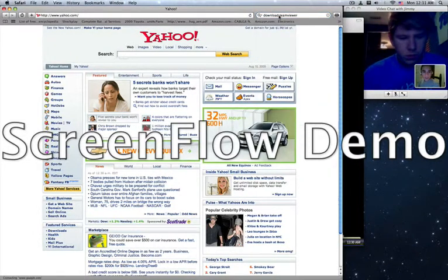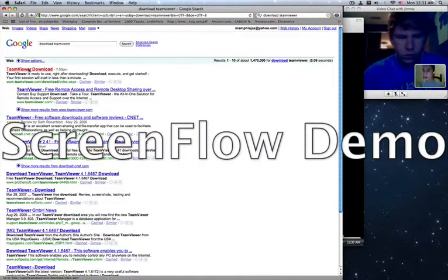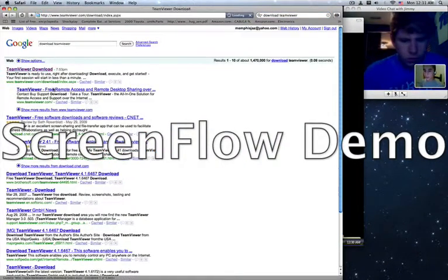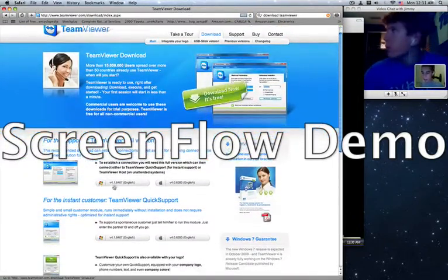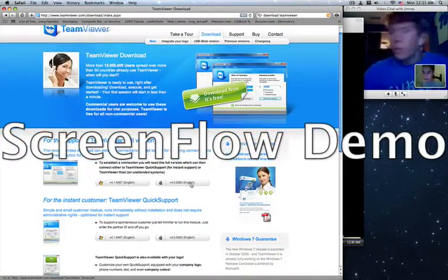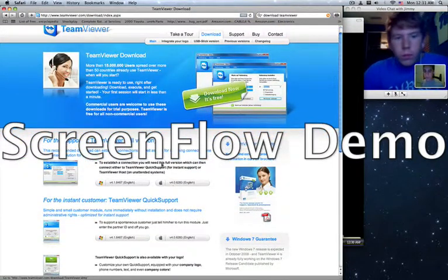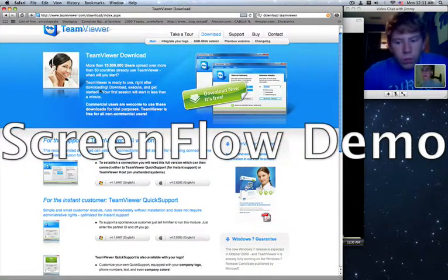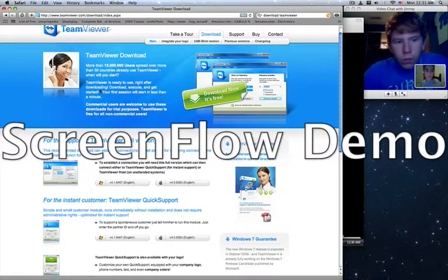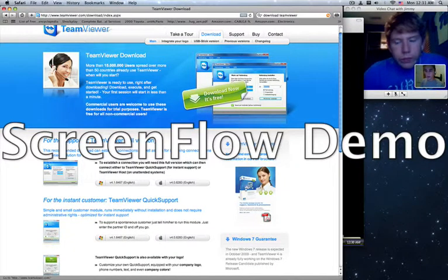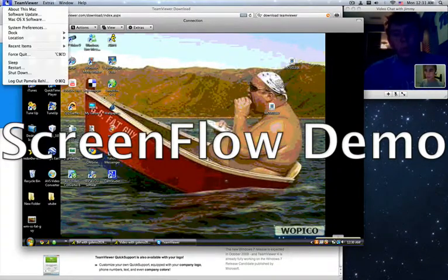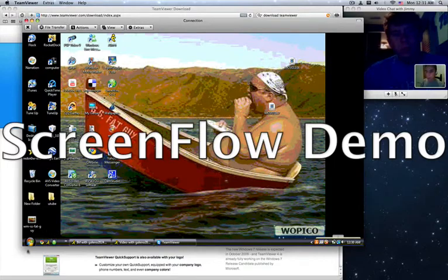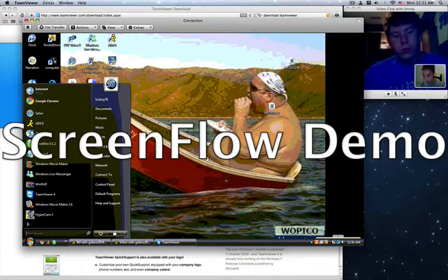I'll bring up the webpage right here. And here it is. You got the Windows version right there to download and the Mac version. And you can connect between the two of them as we're doing right now. Because I'm using a Mac, obviously. And he's using Windows Vista.